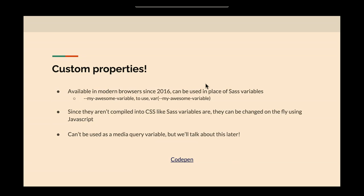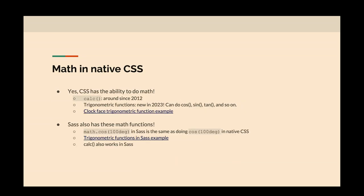Next up, after custom properties, is math in native CSS. Calc has been around for a really long time, and I feel like it's been pretty underutilized. I've only really started using calc a lot maybe within the last five years. Both SAS and native CSS have the calc functionality. Something new math-wise in CSS as of earlier this year: you can use trigonometric functions — sines, cosines, tangents — to do mathy things with your CSS.